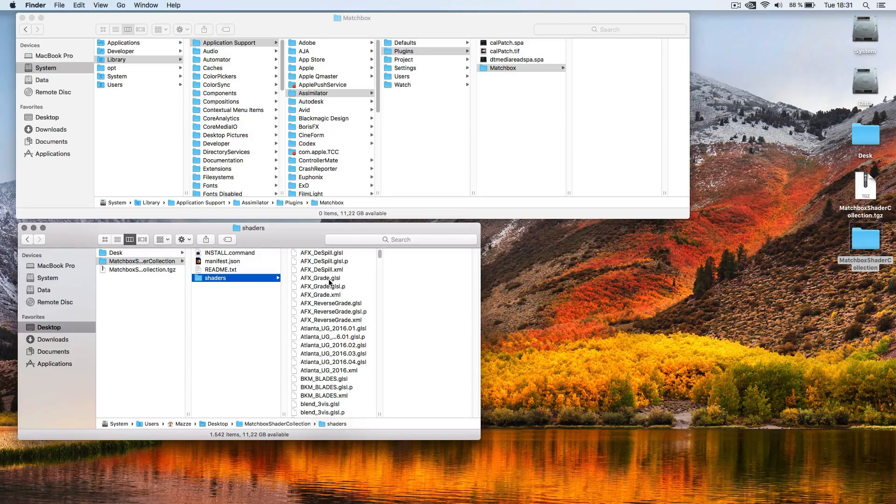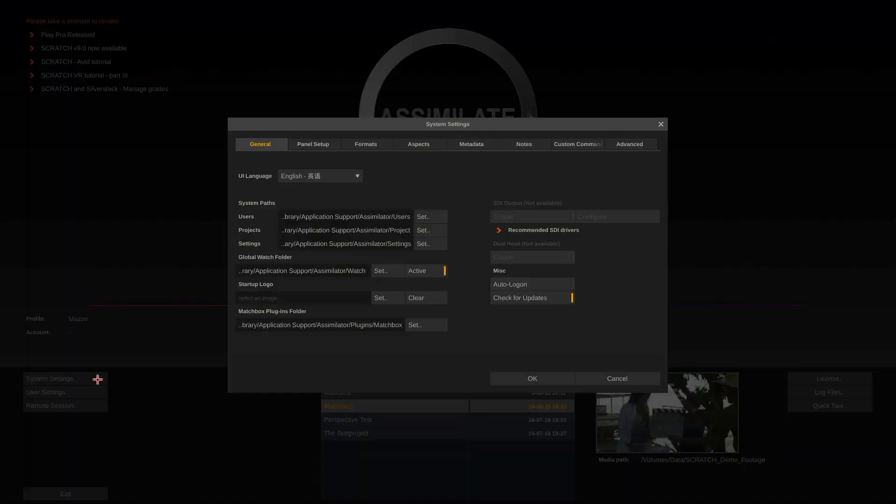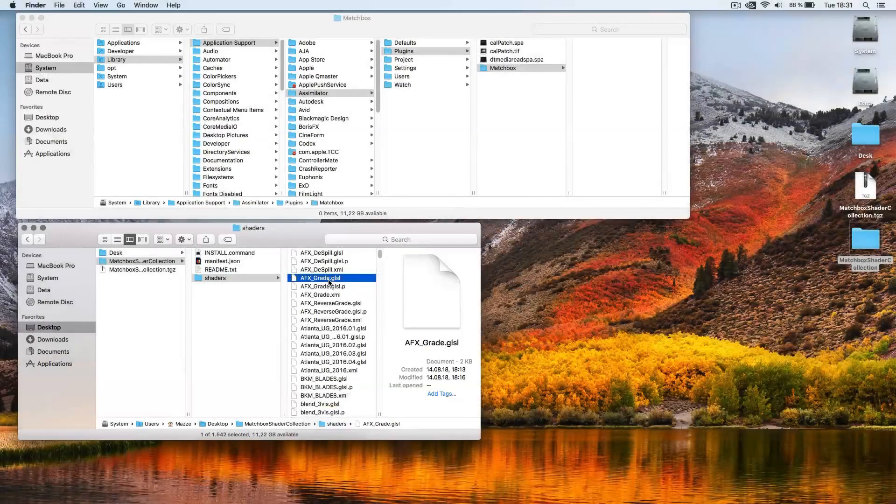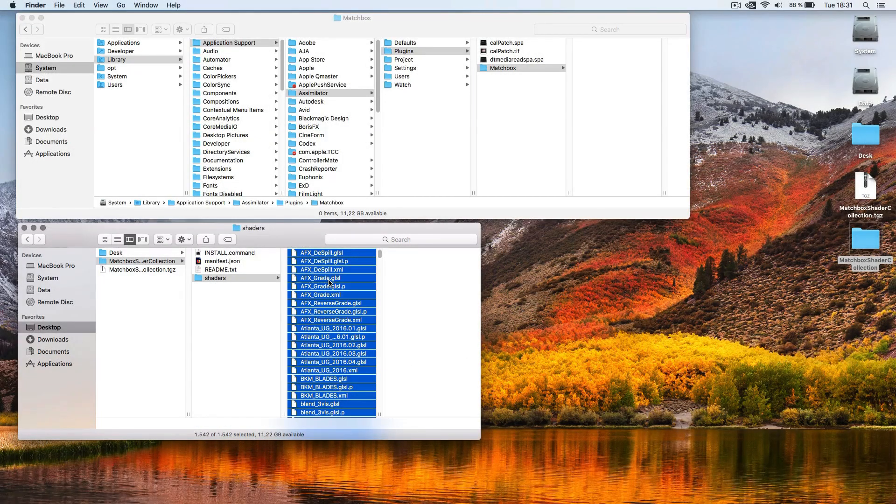To make them available to Scratch we need to either tell Scratch the location of those shaders, which can be done here, or just place them into the default folder.